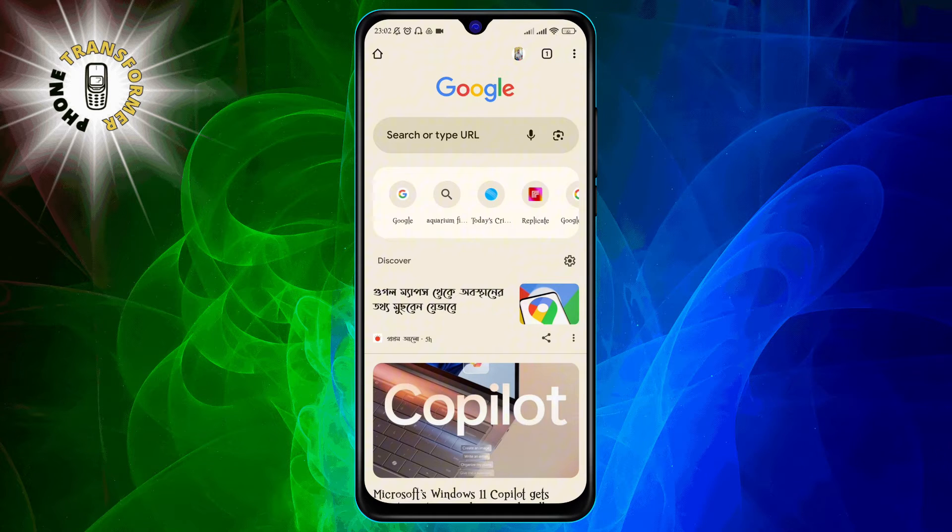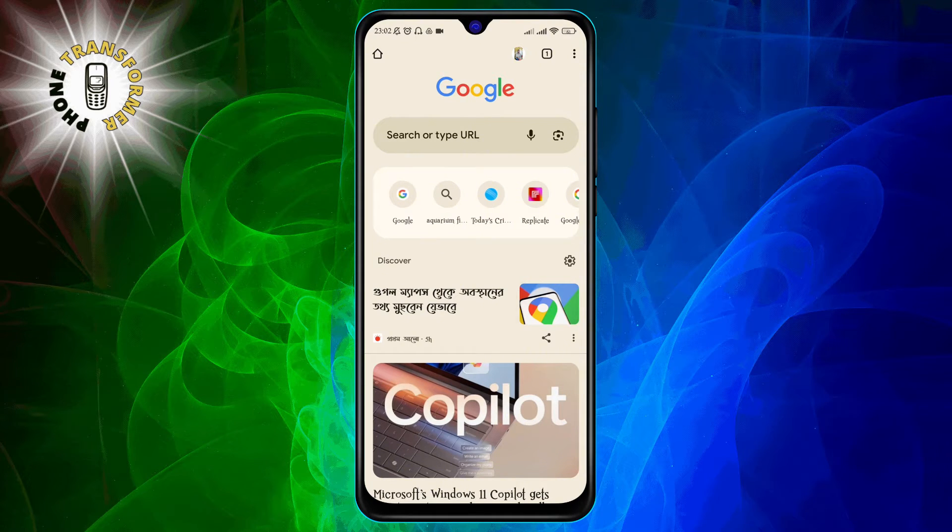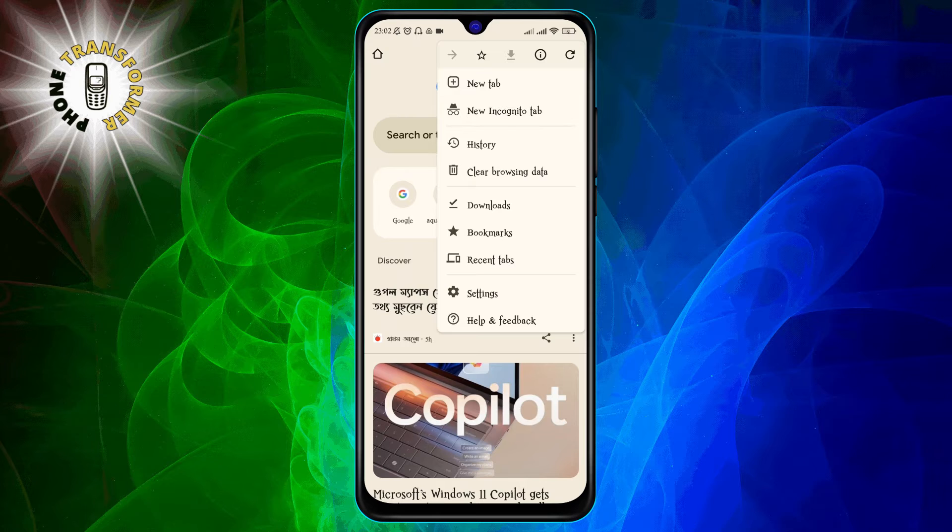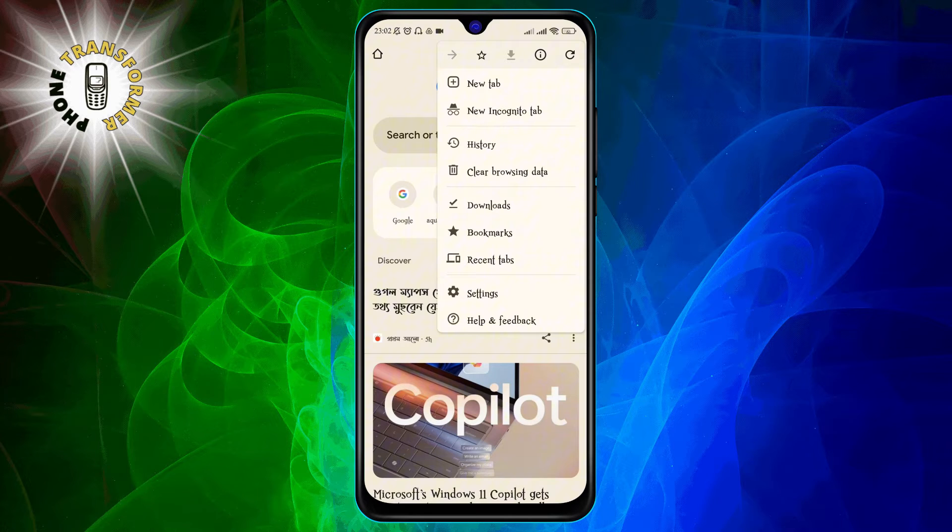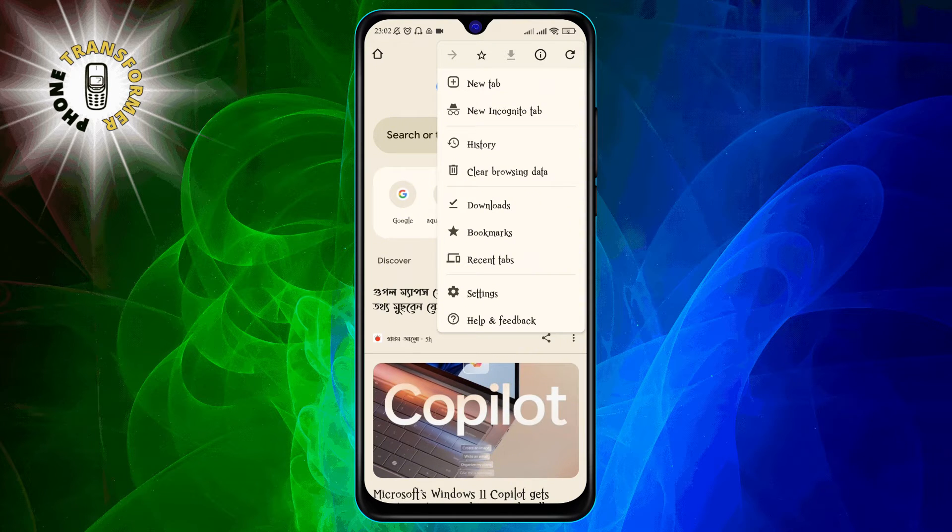Step 2. Tap on the three dots icon at the top right corner of the screen. This will open a menu with various options.